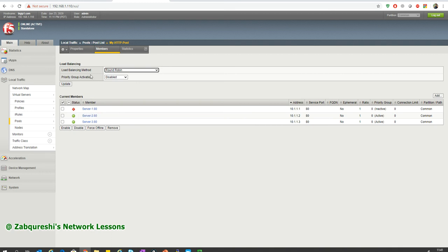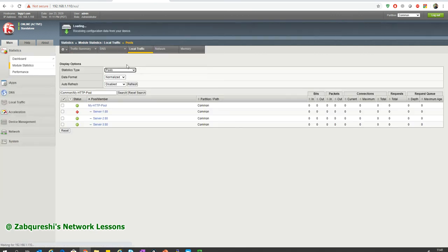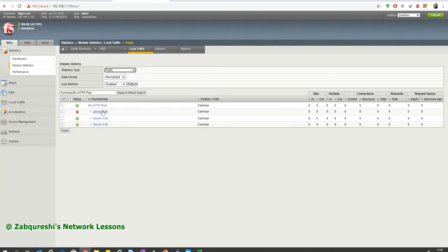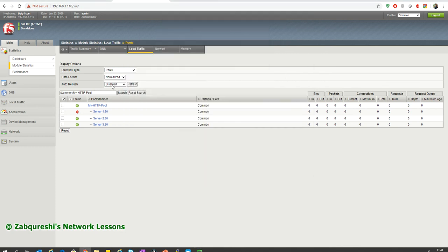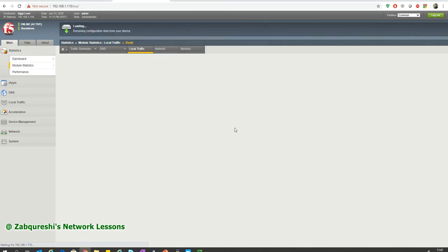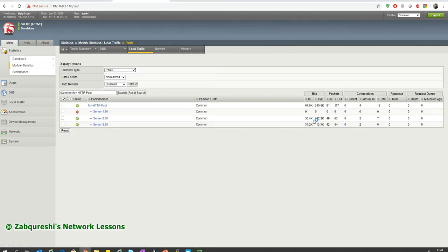Now F5 is not forwarding packets to that server. If I go to statistics and type in the F5 address, I should see only servers 2 and 3 responding. And indeed, refreshing shows only server 2 and server 3.